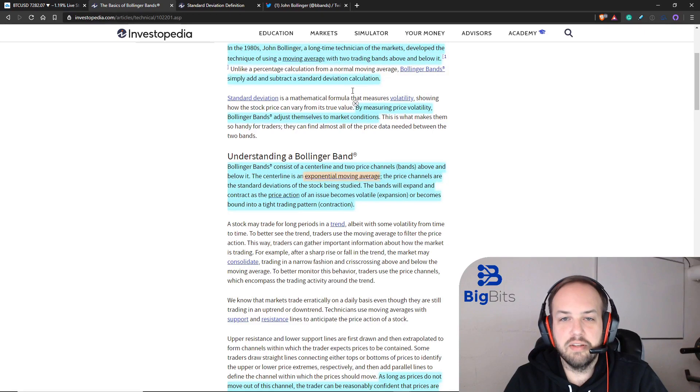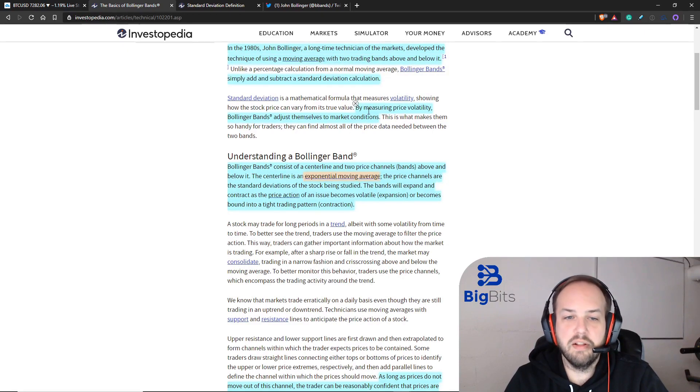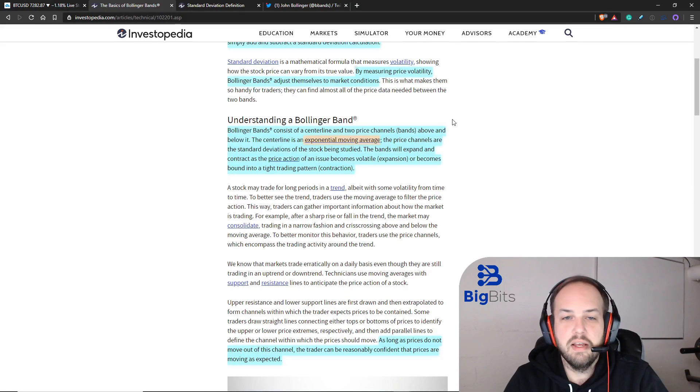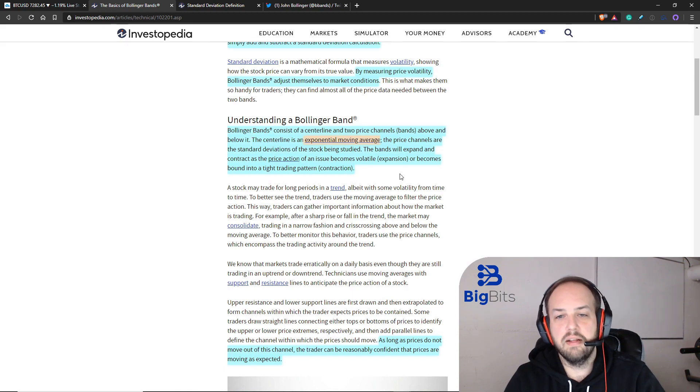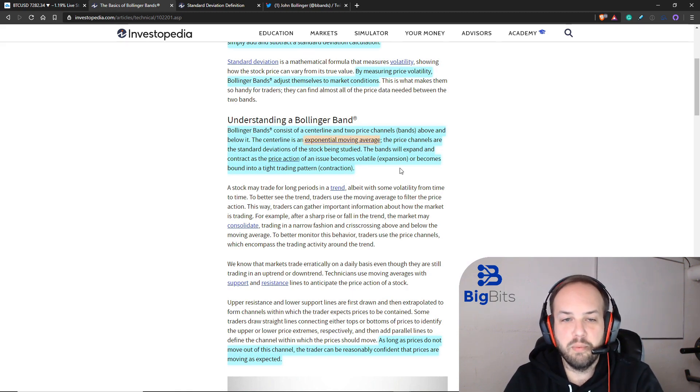We've also talked about the calculation and volatility. I wanted to go over this just one more time. The Bollinger bands, we've already talked about all three lines.